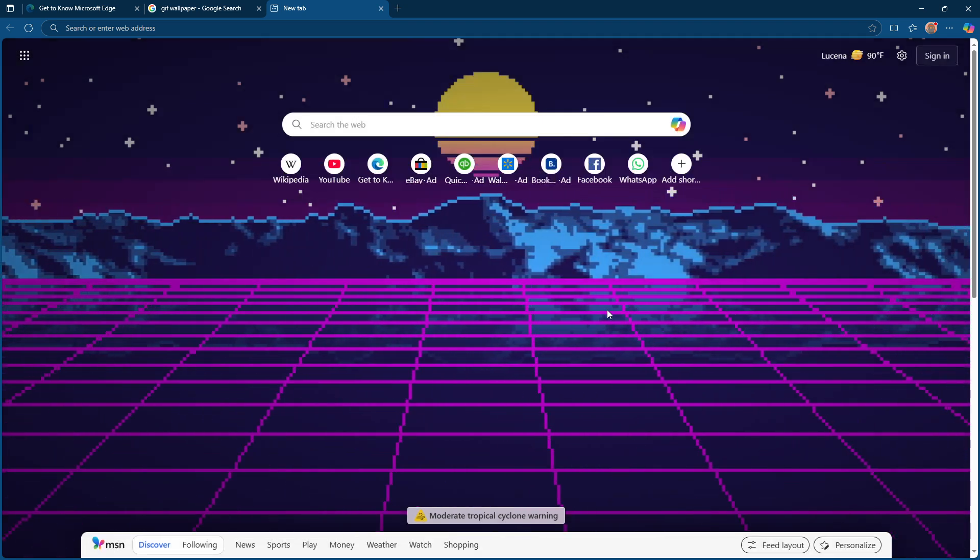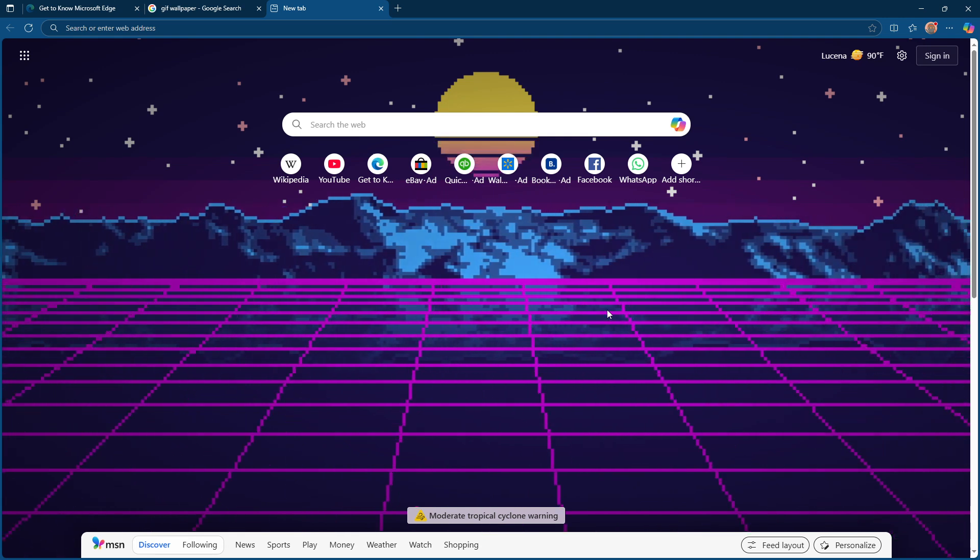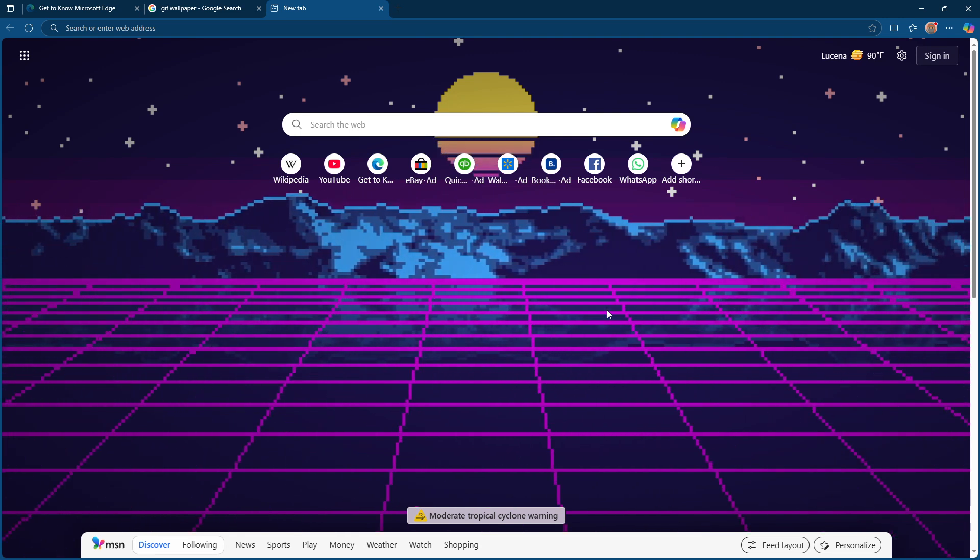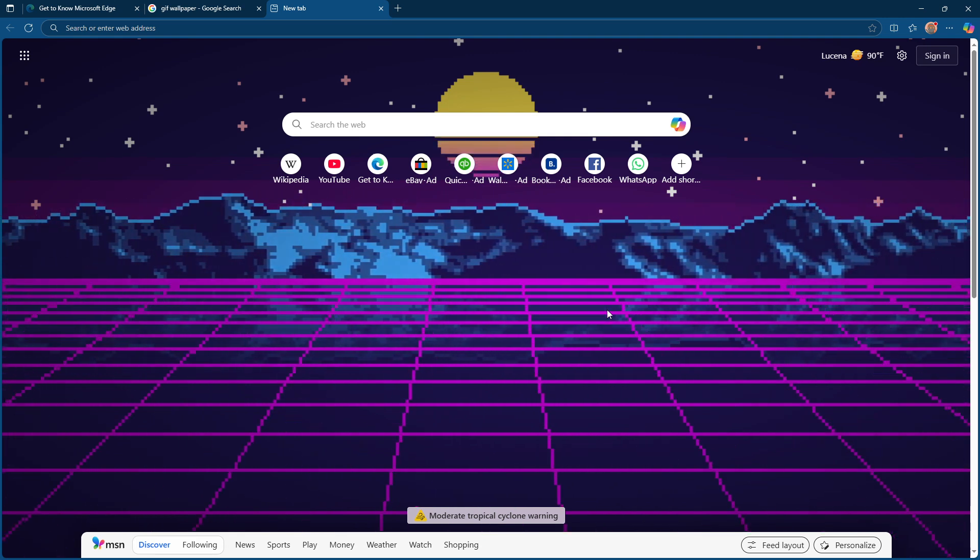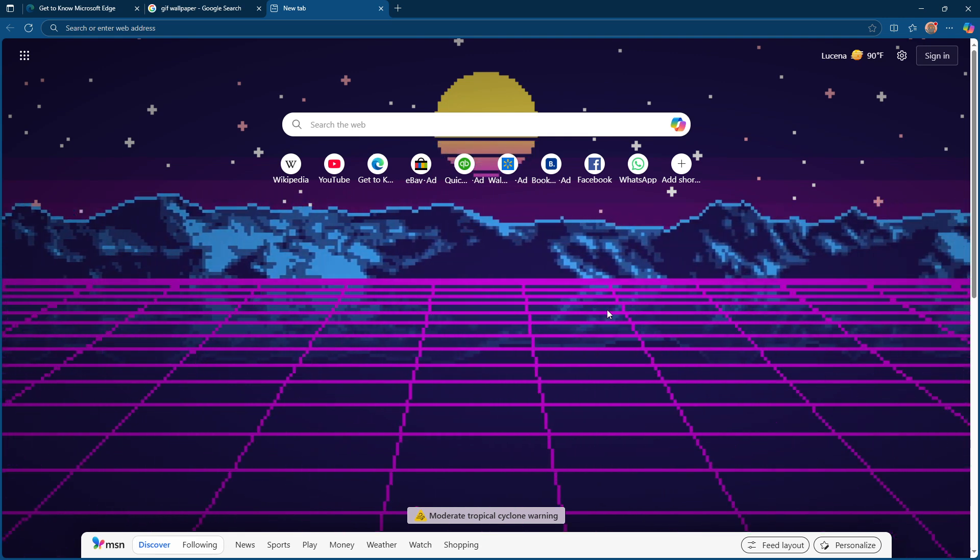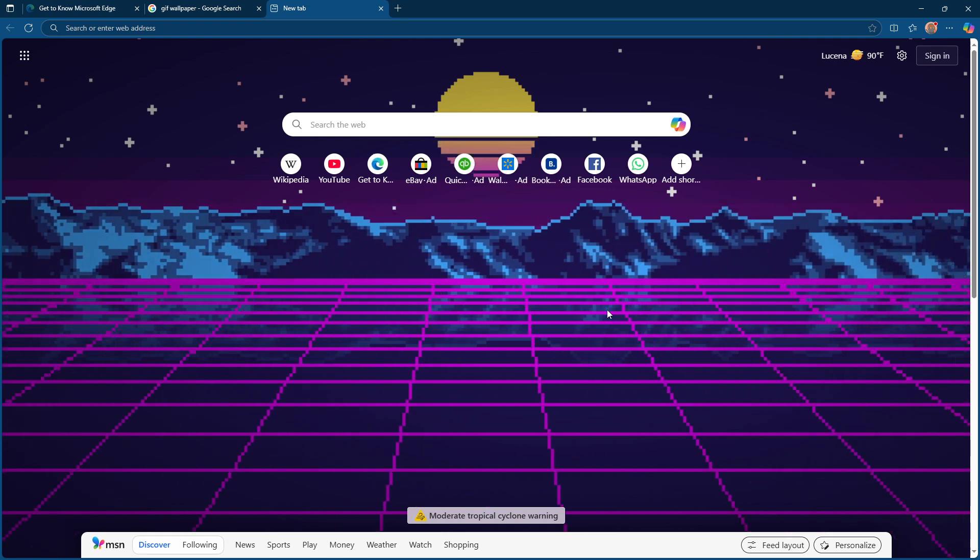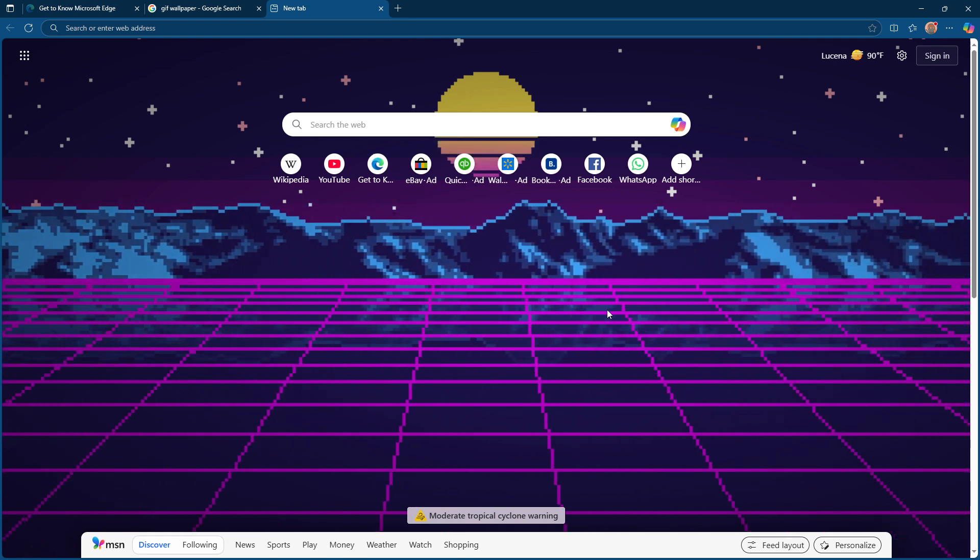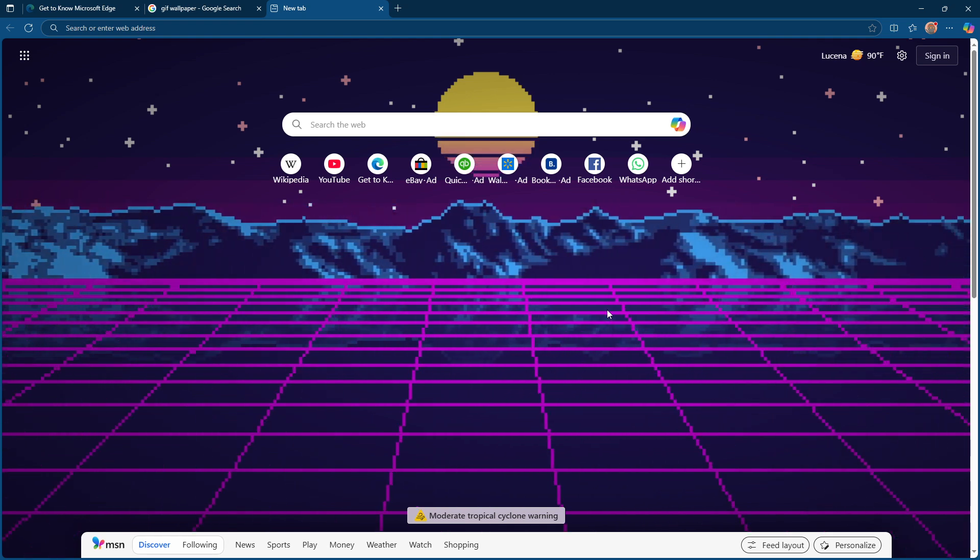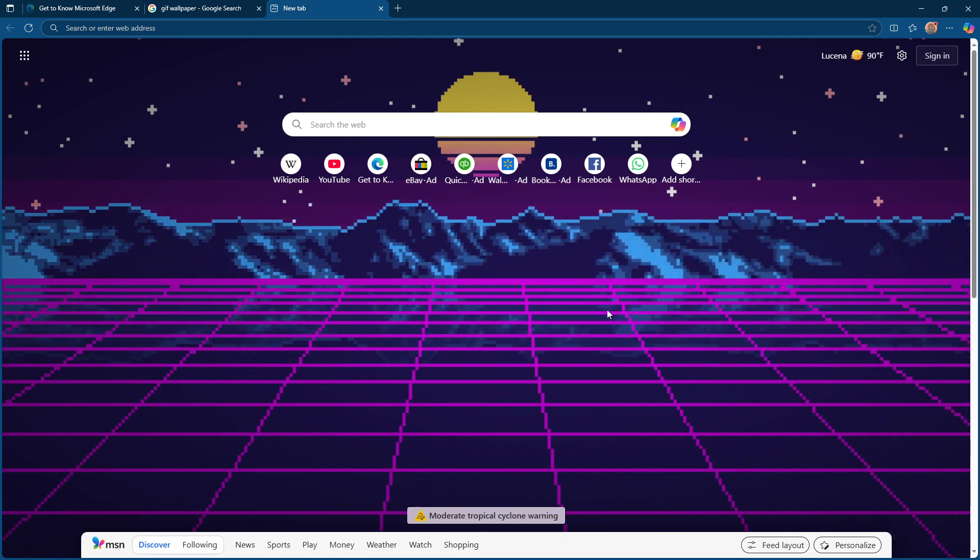Feel free to experiment with different GIFs until you find the one that perfectly represents your personality or mood. And remember, you can always switch it up anytime you want by following the same steps we just covered.